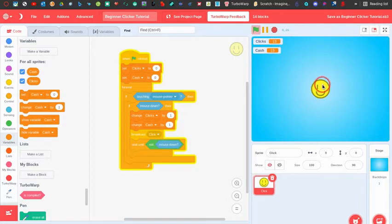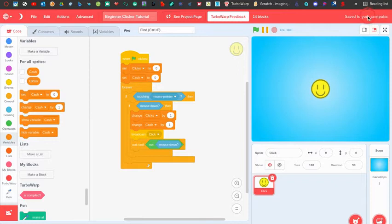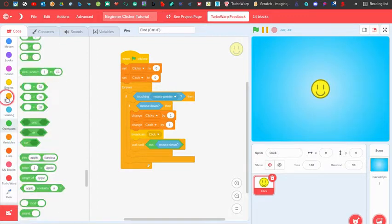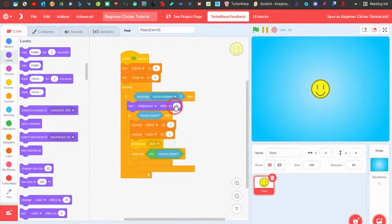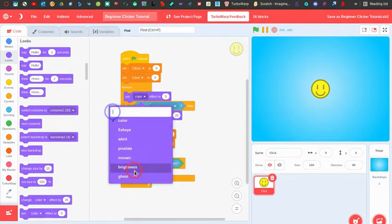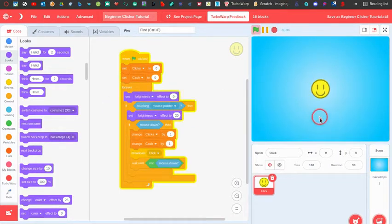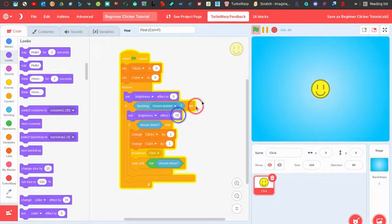Now we can score points but it's kind of boring. In clicker games it's supposed to be really satisfying when you click, so we need to add something to keep people playing. Let's add a brightness effect — when touching the mouse pointer, set the brightness effect to 20, and just before that check set it back to zero. I think 15 is a good brightness level.